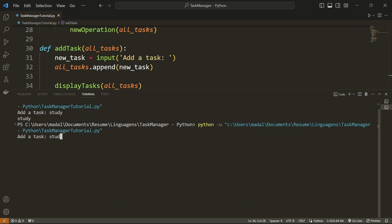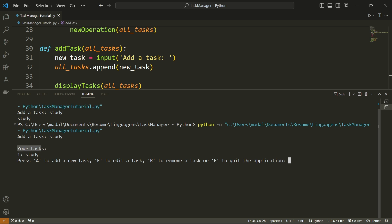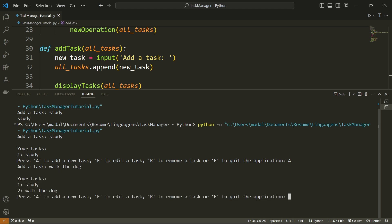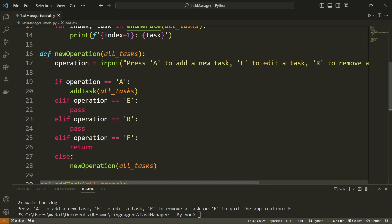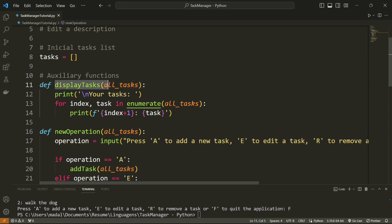I'll add a task: 'study' — it says 'Your tasks: 1. study'. Let me add a new task: 'walk the dog'. And now it shows 'Your tasks: 1. study, 2. walk the dog'. Everything is working correctly. So until now we have created three different functions: one that allows us to add a task, one that allows us to ask the user for a new operation, and one that allows us to display all of the tasks.